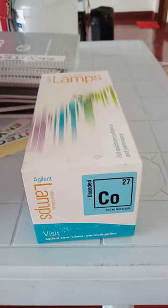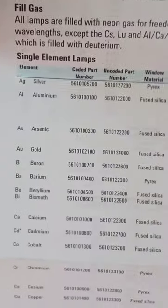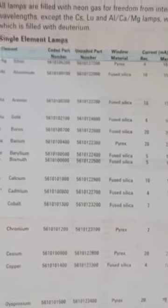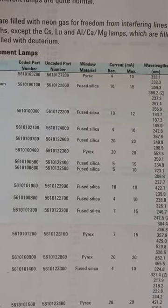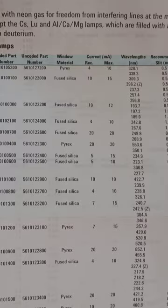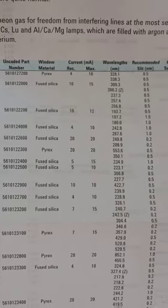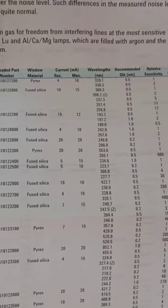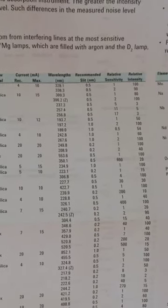This particular lamp is for Cobalt 27. The recommendations for a hollow cathode lamp for Cobalt — for example, it has a fused silica and the recommended current is 7 milliampere to 15 milliampere. The wavelength for Cobalt is 240.7, and the slit will be 0.2. This table is used for programming of your AAS.